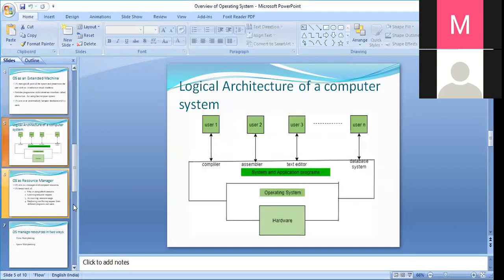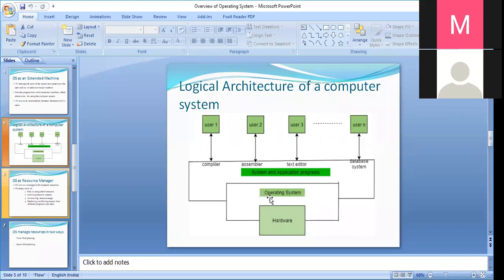This is the logical architecture of a computer system — the hardware resources are surrounded by the operating system layer software, which in turn is surrounded by the layer of other system softwares such as compilers, assemblers, editors, databases, and so on. The operating system is acting as an interface between the core hardware and the user or other system and application programs. It is more closer to the hardware, as discussed in the previous session.